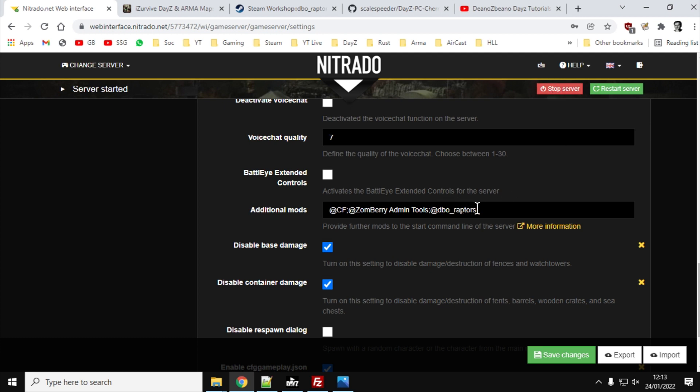So what you want to do is you want to stop your server, add @DBO_Raptors there, and you want to save the changes. So now we've told the server to start with @DBO_Raptors. We've got the mod up there.